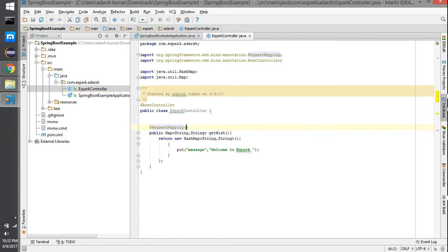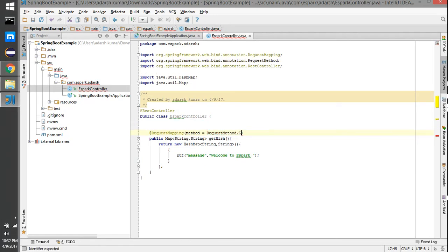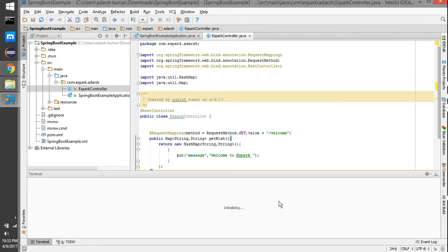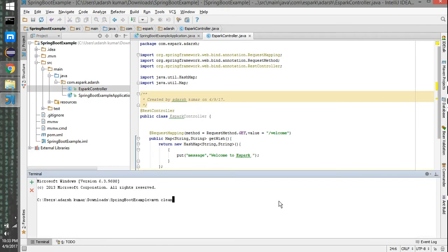I'll set the method to RequestMethod.GET, and the value to '/welcome'. That's it. Then I'll open the Maven tool and run clean package to build the project.